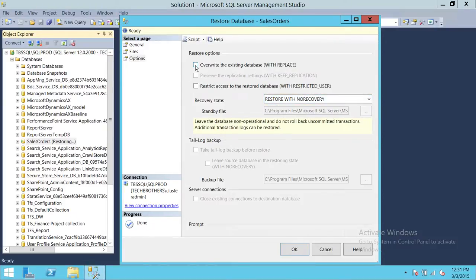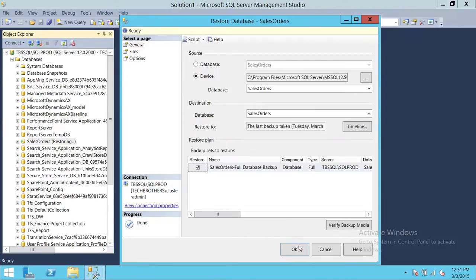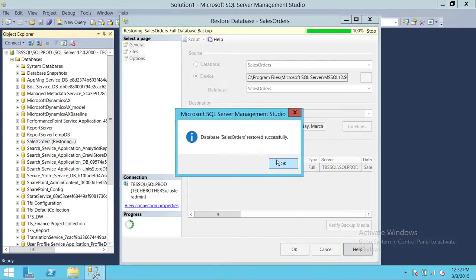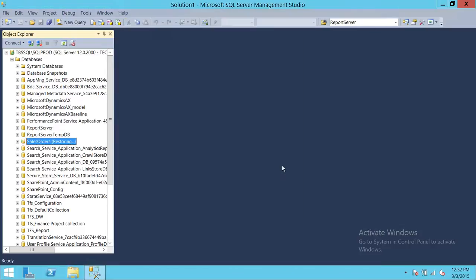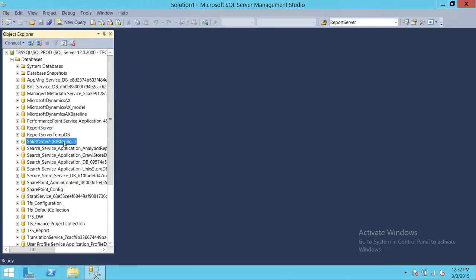We'll select 'restore with no recovery', check 'override existing database', and click OK. As you can see, the full database is restored but it's still in restoring mode because we selected 'with no recovery'.